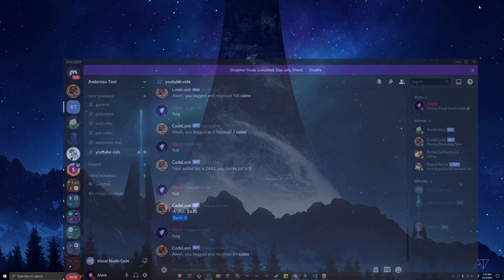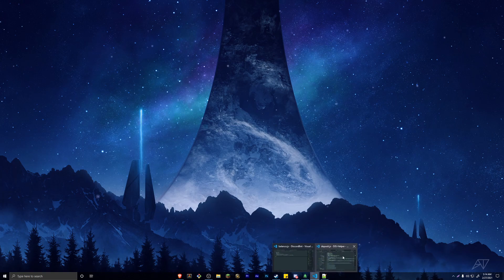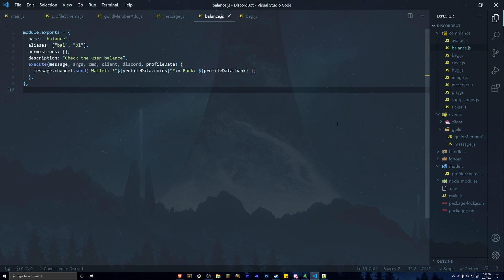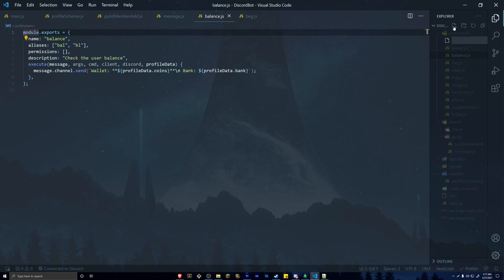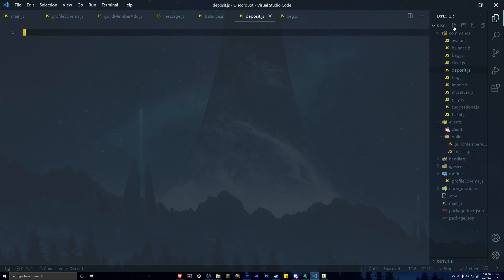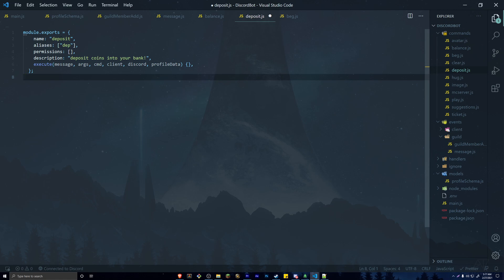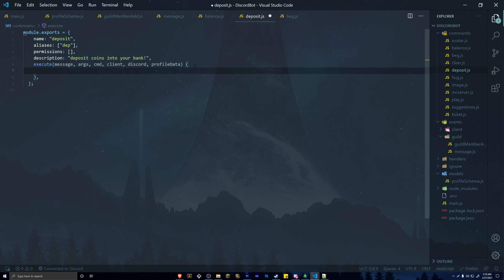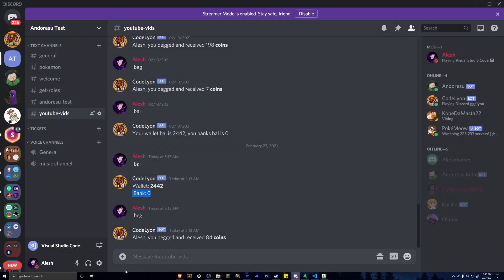For the banking system, the first thing we need is a way for members to deposit coins into their bank. We're going to create a command called deposit.js. I'll import module.exports with a name, a quick alias, no permissions, and a description. We want to do a couple of checks to make sure whatever they're trying to deposit is a valid number. We'll create a const called amount equal to args[0] — they'll do deposit or dep and then a certain amount of coins.